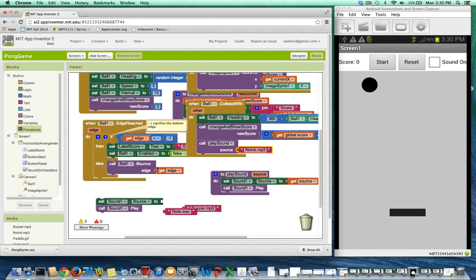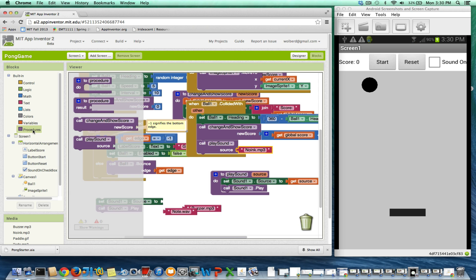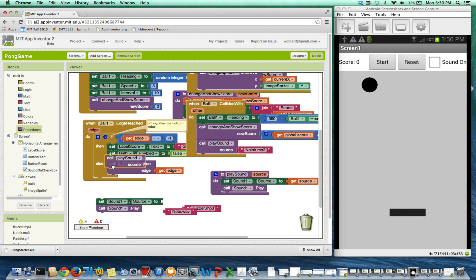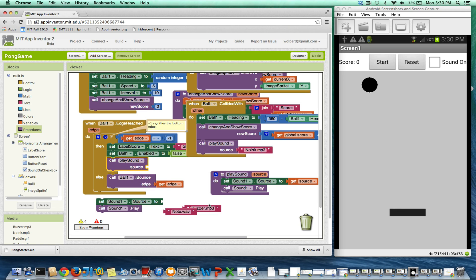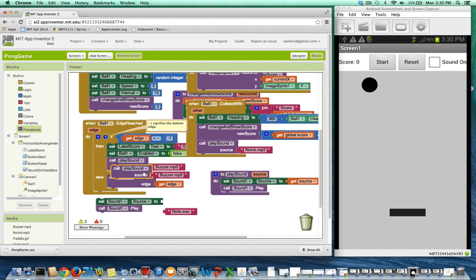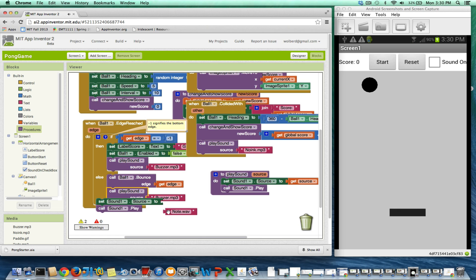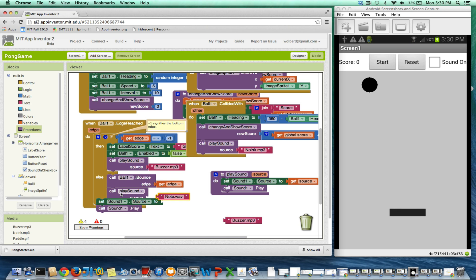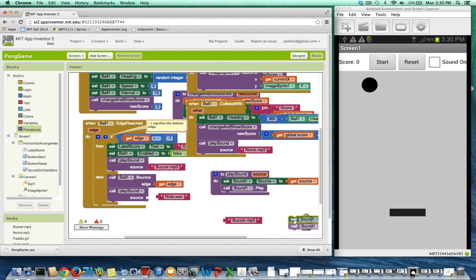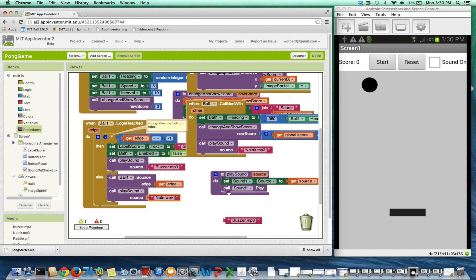When I reach the bottom edge, I want to call play sound, but in this case, I want to use buzzer.mp3. And if I hit some other edge, I want to call play sound and give it note.wave. All I've done is just refactored, made things a little cleaner. I got rid of some repetition, and now I can just call play sound in these three different places.